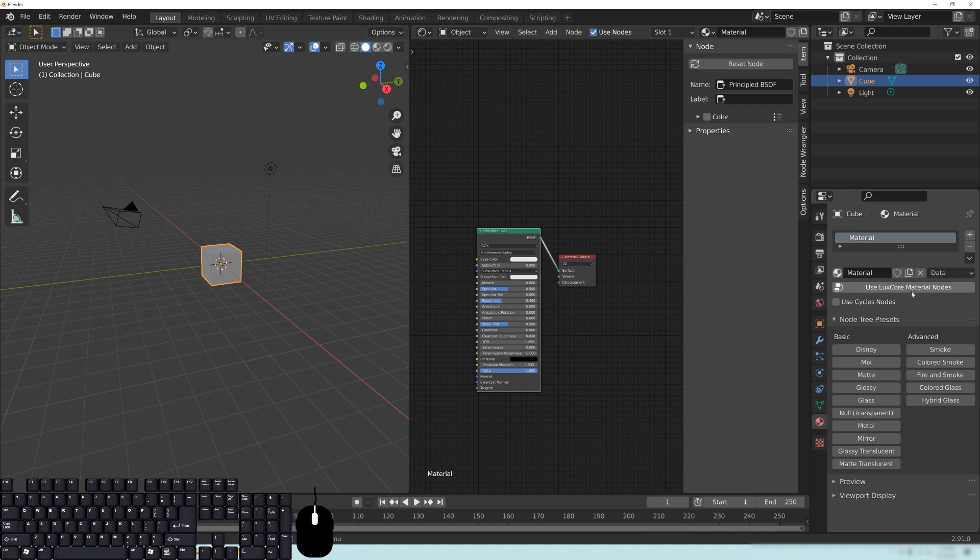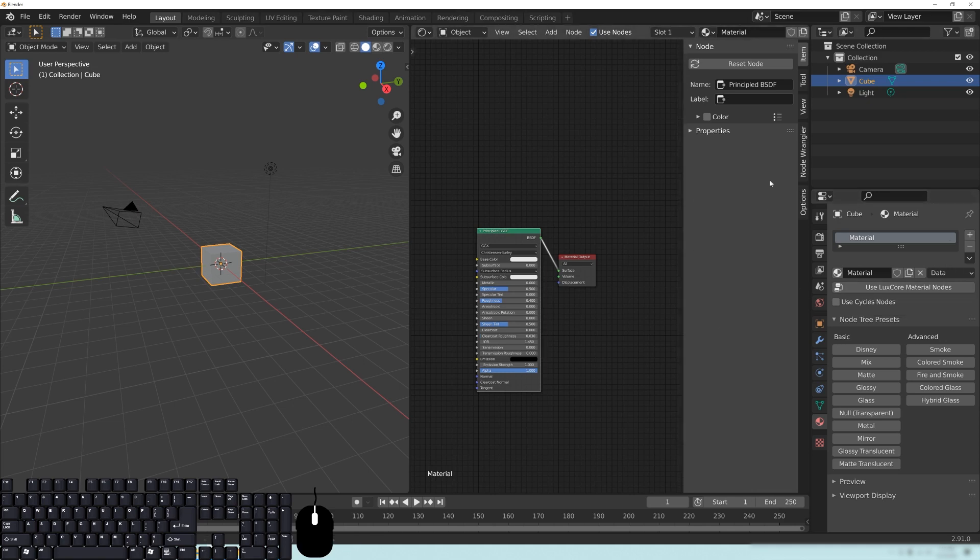So you can either click this button, which will update this viewport here to show the LuxCore materials. Or what I'd like you to sort of remember so that you don't forget that this is how you do this, hit the little minus button here.